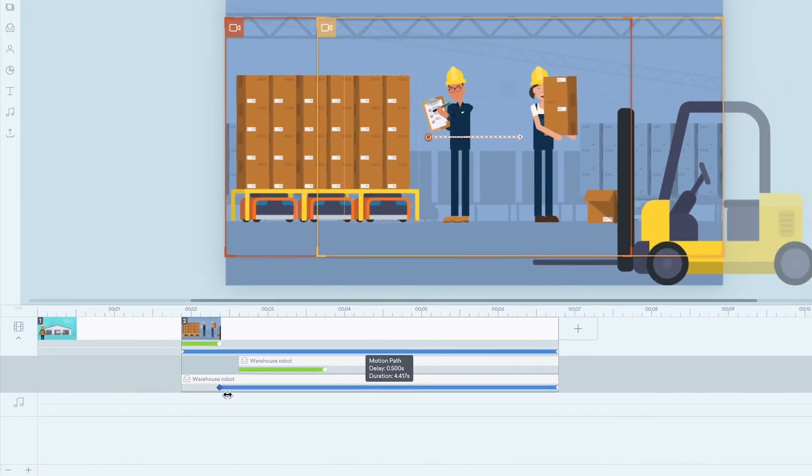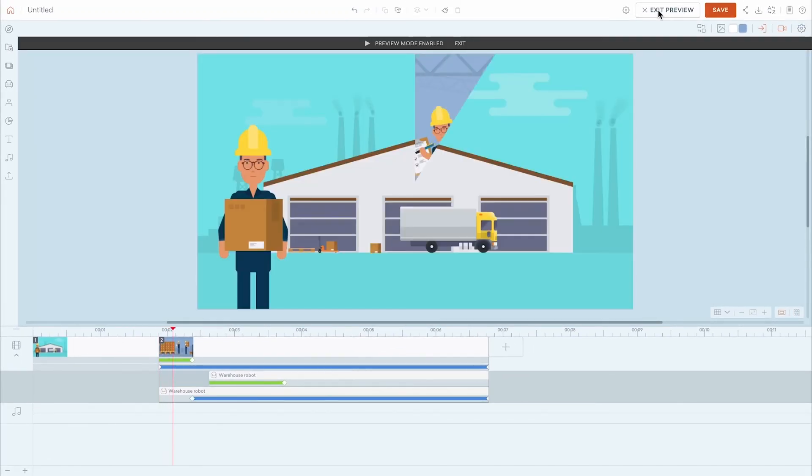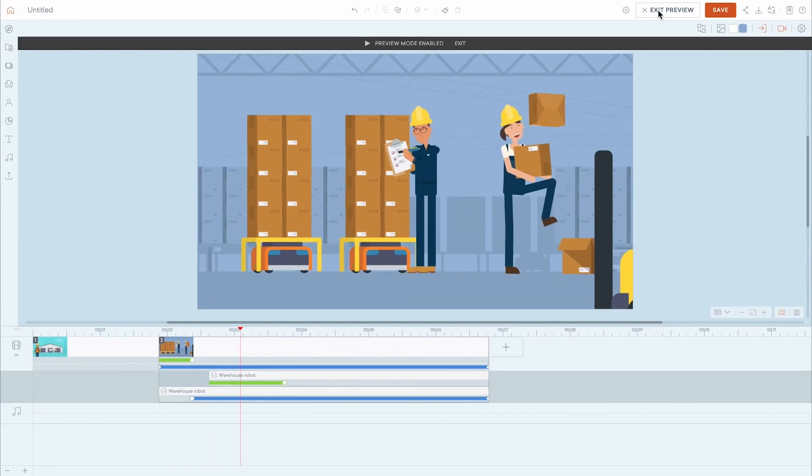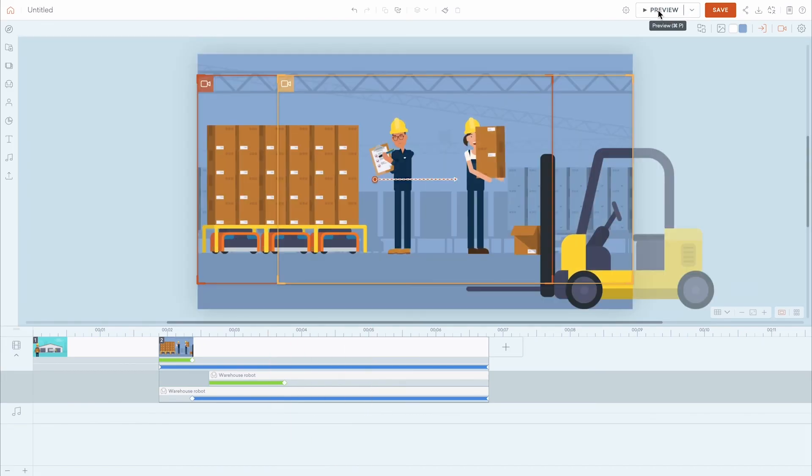When you're ready to watch your video, click the preview icon. The video will always begin previewing from the currently selected scene. To preview from the beginning of your video, click the down arrow and select Preview from Start.